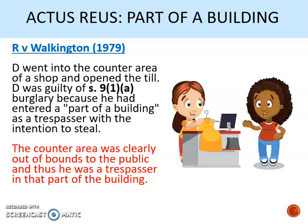The actus reus also refers to 'part of a building,' which was considered in Walkington. The defendant was in a Debenhams department store, saw a till that was partially open and left unattended, reached behind the counter area and looked into the till, but it was empty. He was charged with burglary under Section 9-1-A for entering a part of a building — behind the counter — with intent to steal. He was convicted and appealed, contending that the counter was not physically separated from the rest of the store. However, his conviction was upheld: there was no requirement for physical separation.